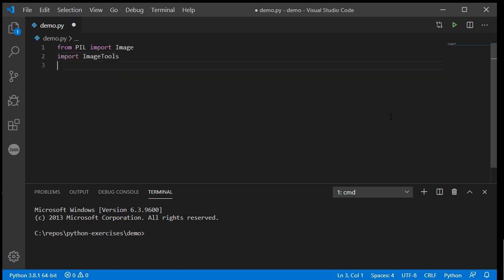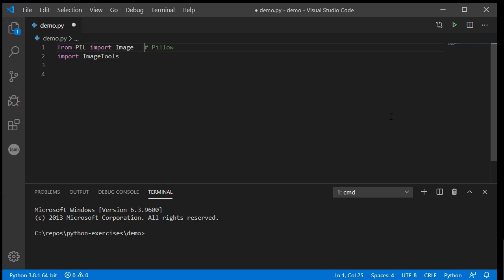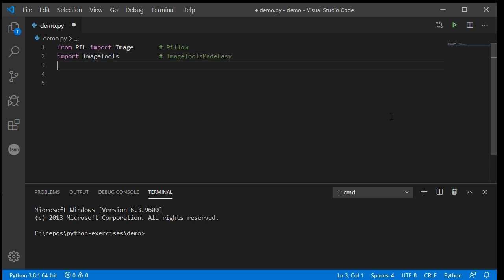For those who have come across this video from YouTube and haven't watched the previous video, this is the Pillow library from Python that we have installed, and this is the imagetools made easy library which simplifies the process of using the camera and doing facial recognition that will come up in a later video.